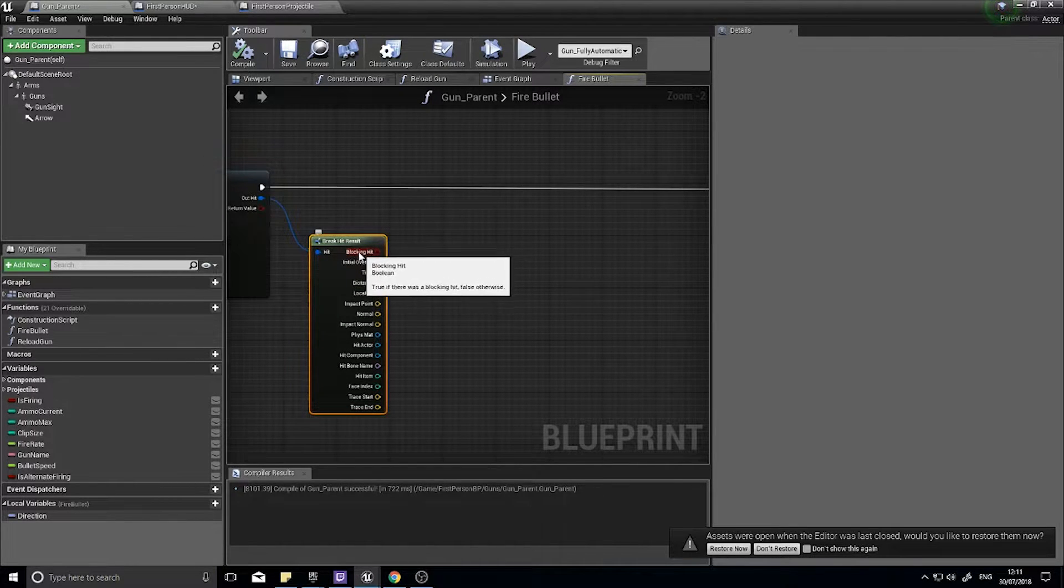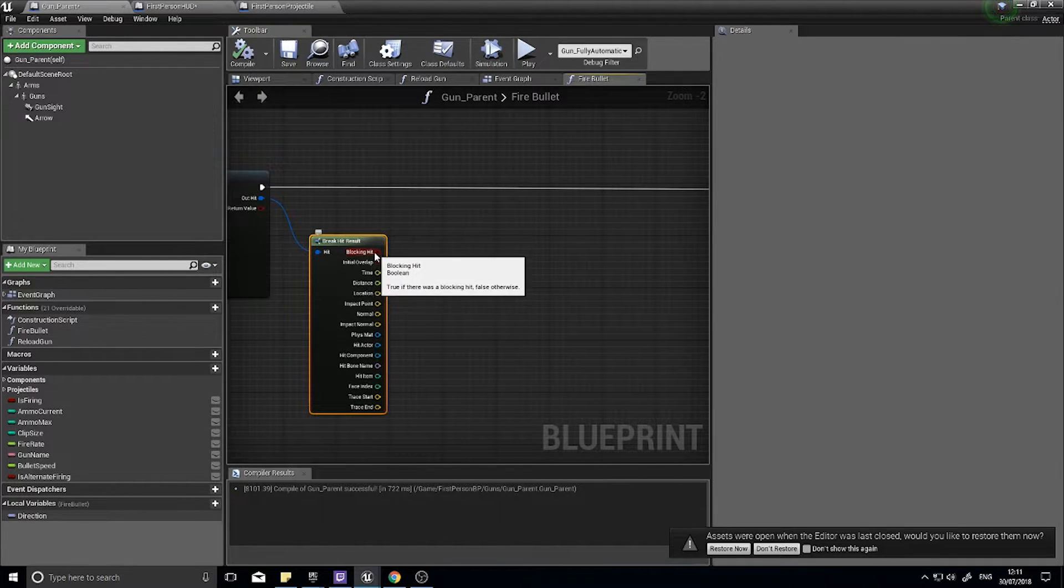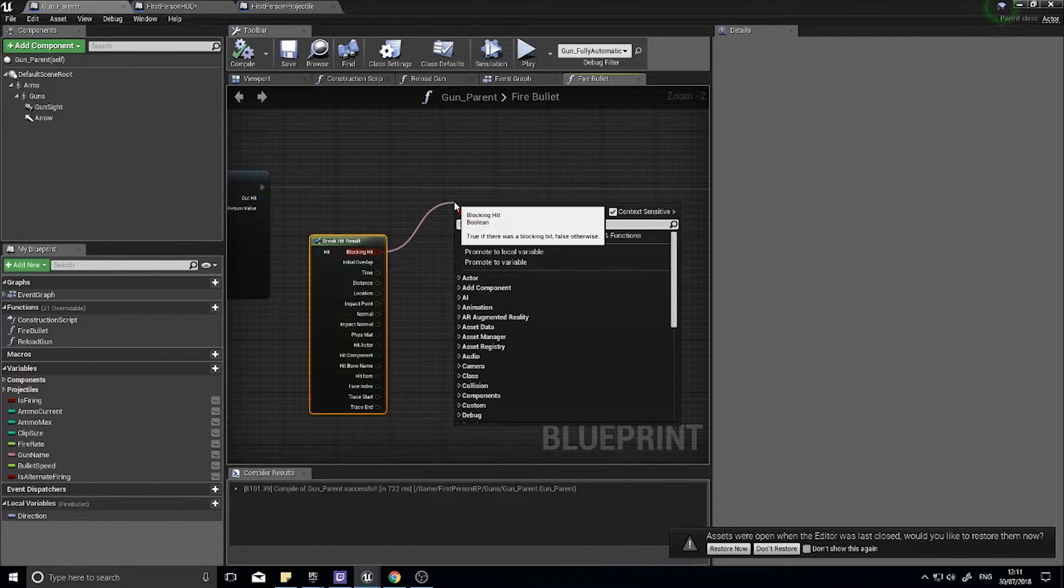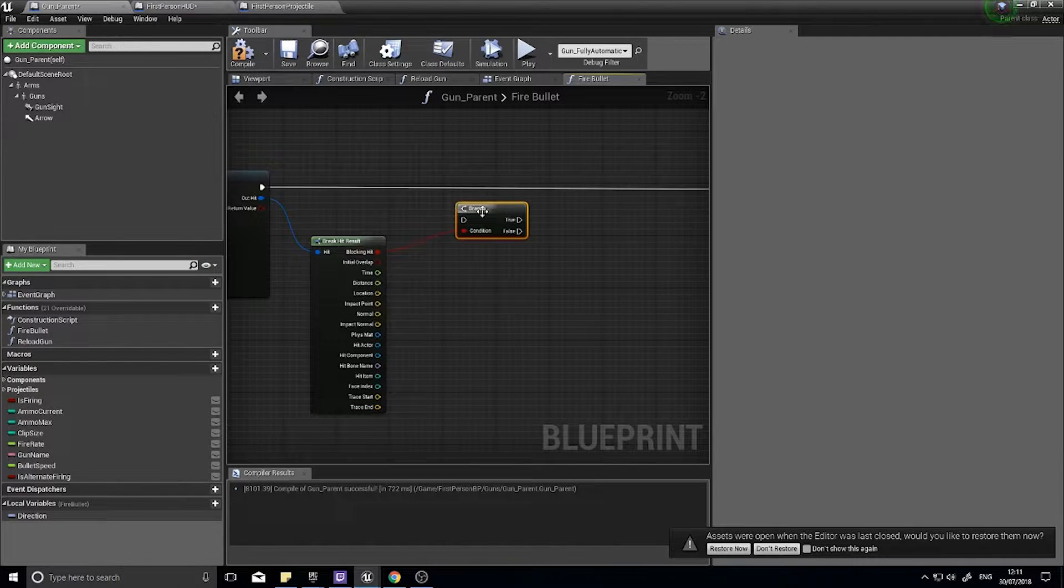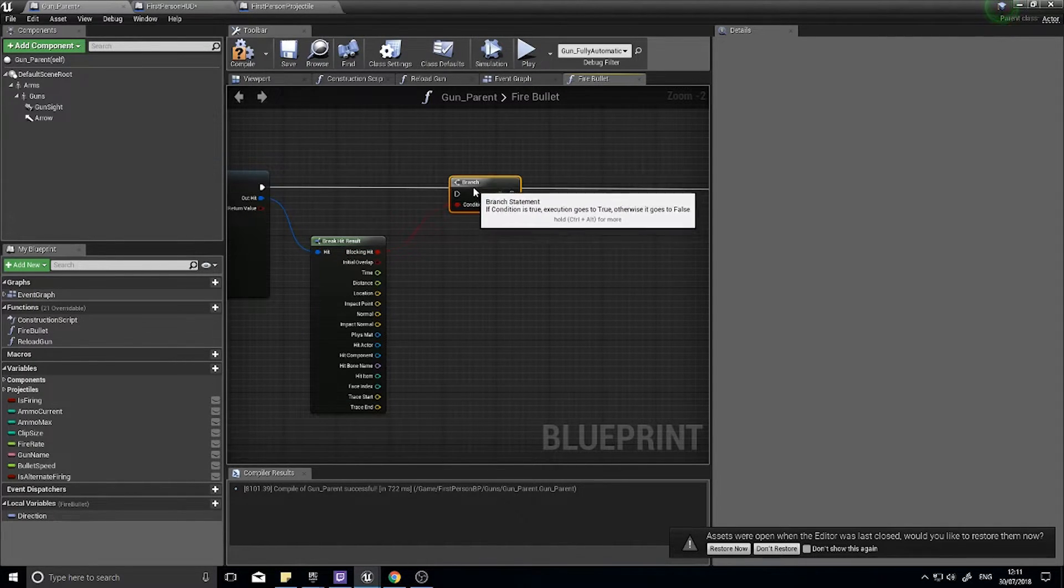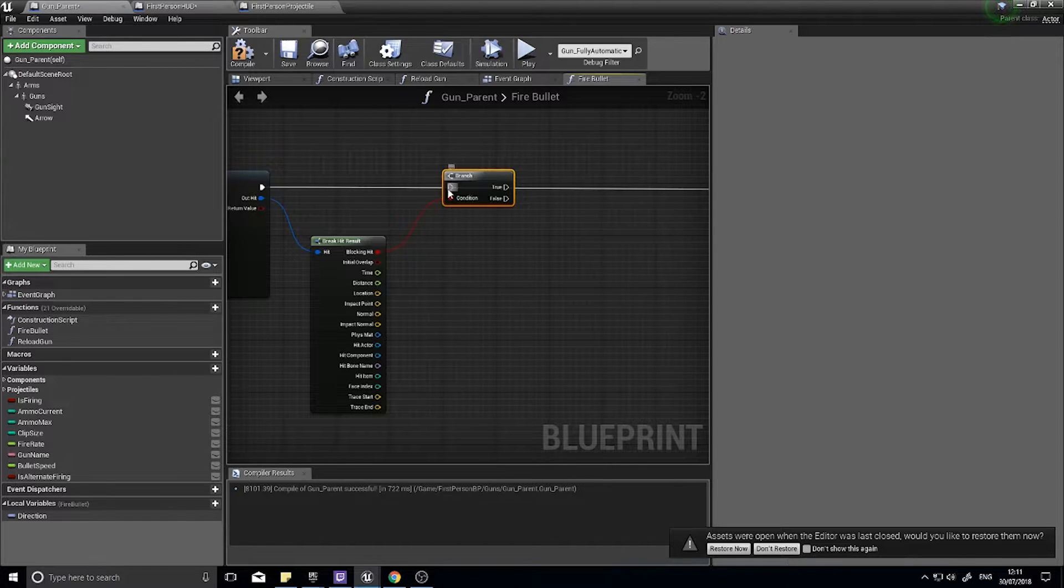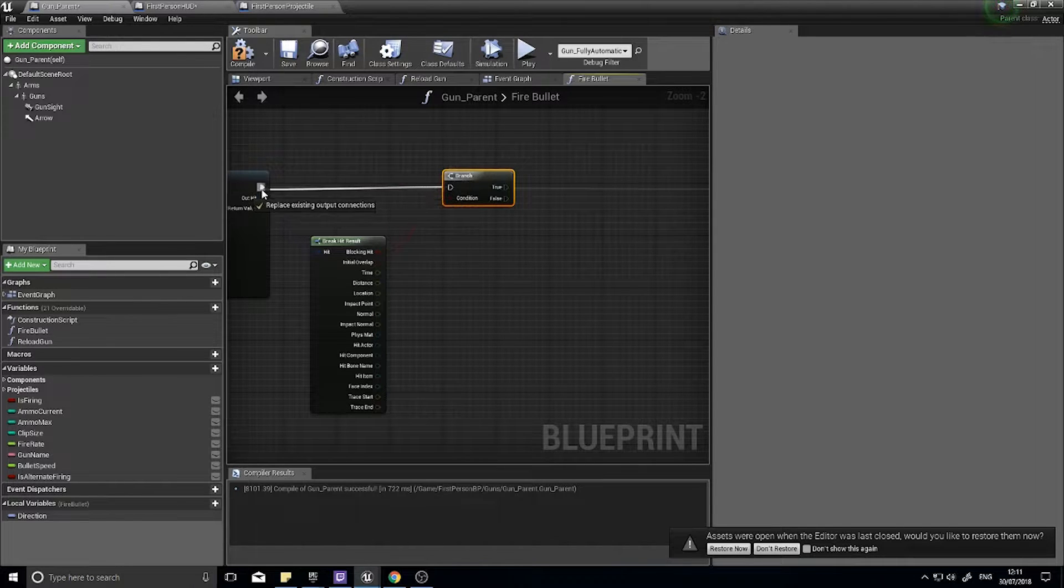So on our gun parent we break the hit result. The first thing we're going to do is check whether or not we actually hit something. So is blocking here, we're going to go from there and do a branch, and if the branch is true that means we've hit something.